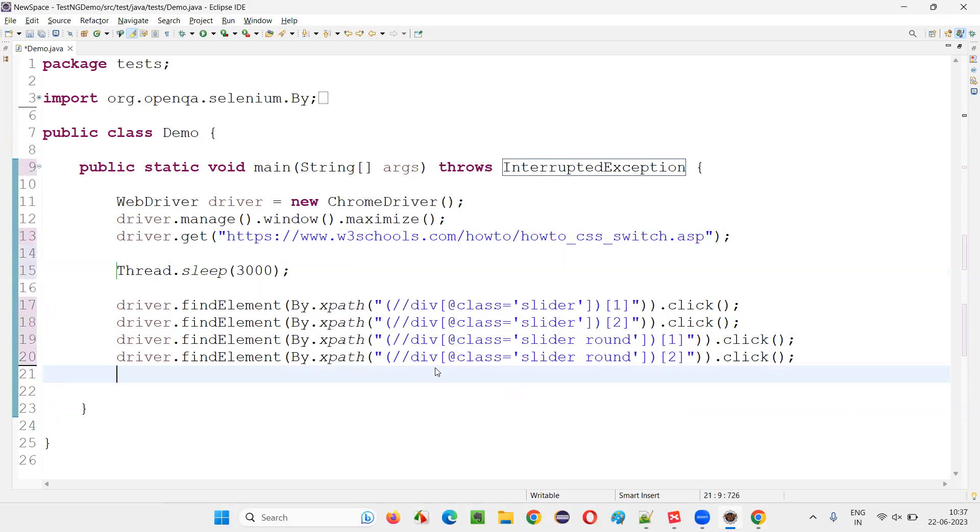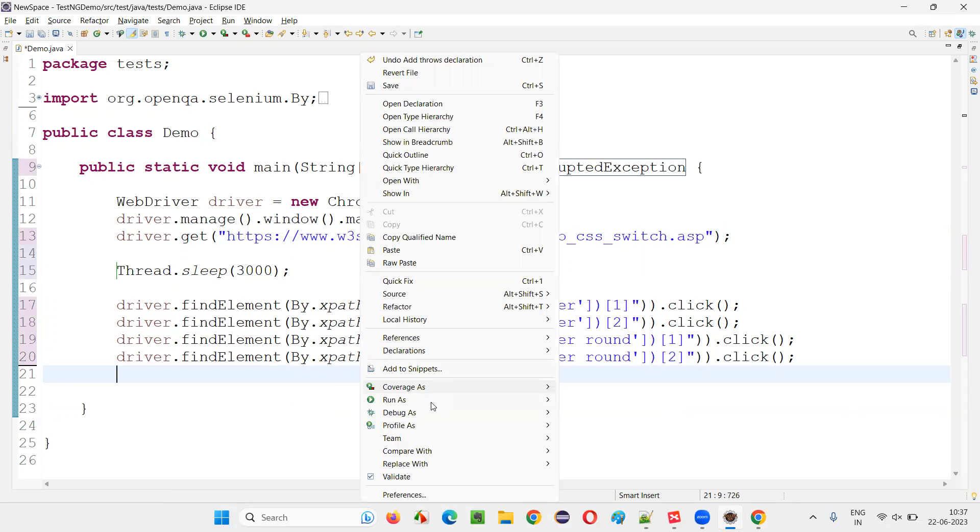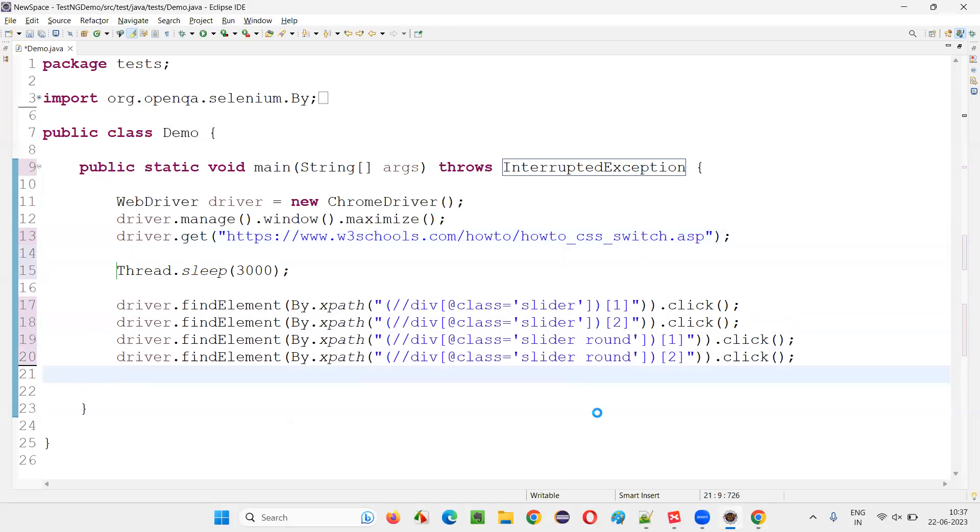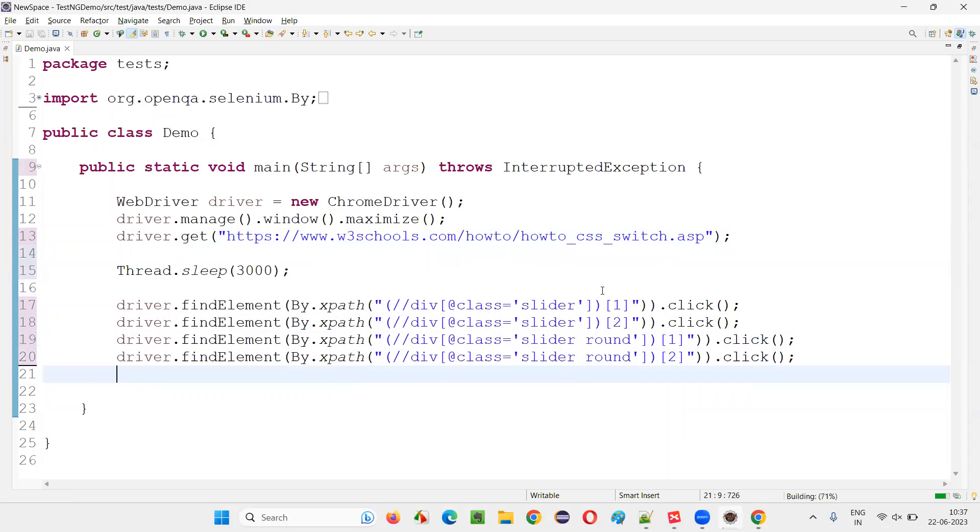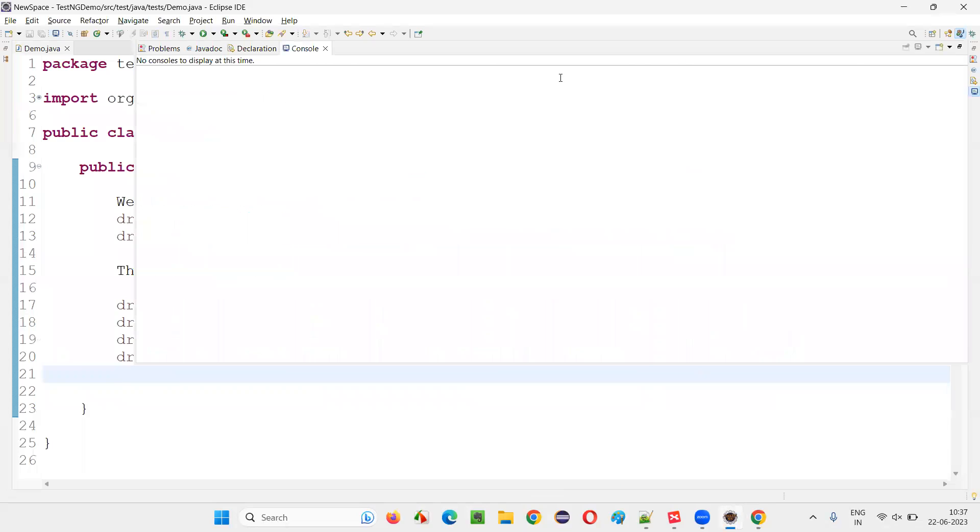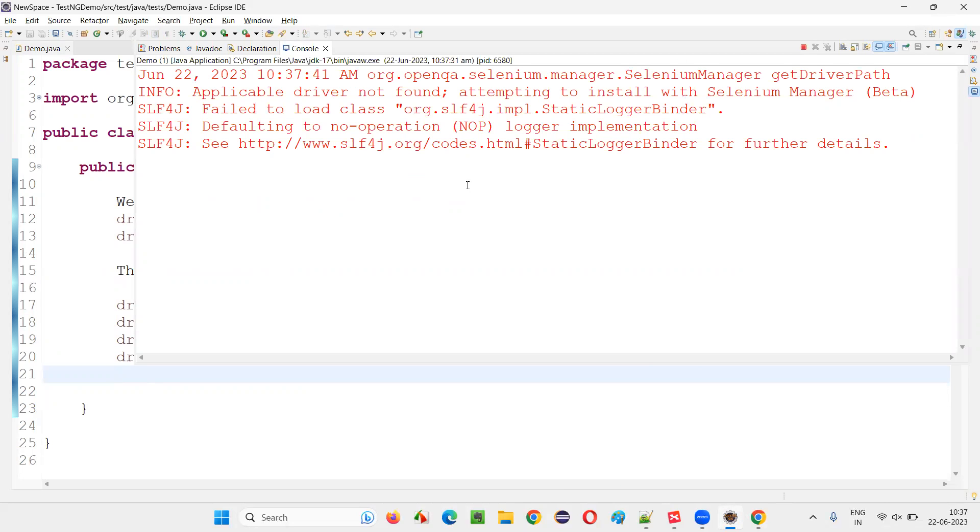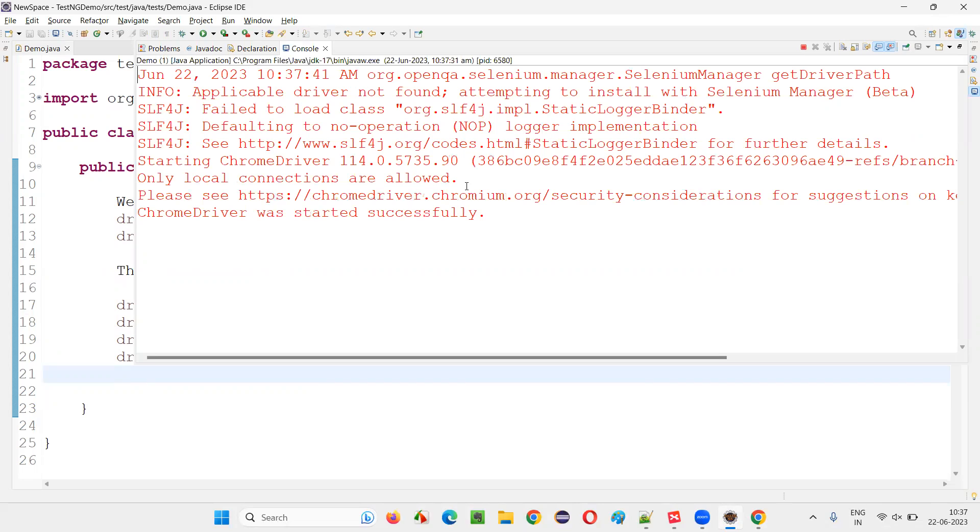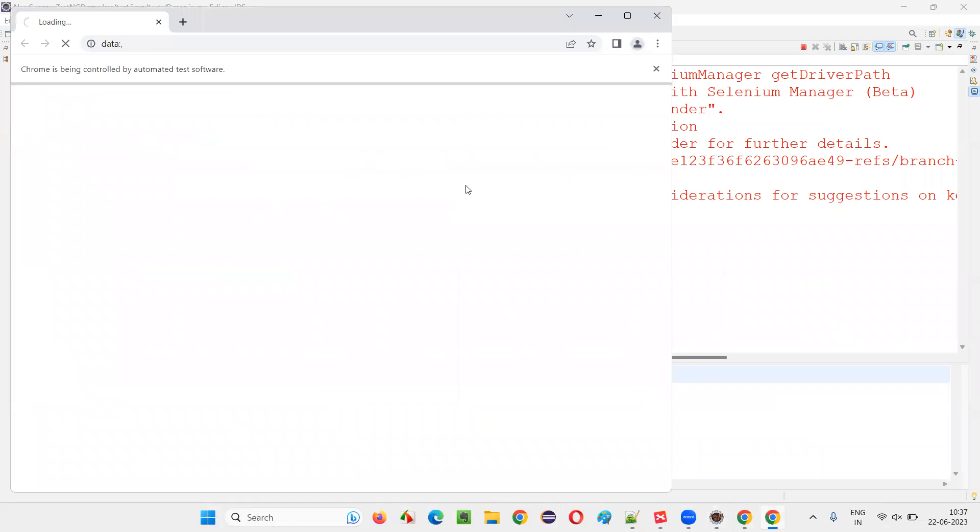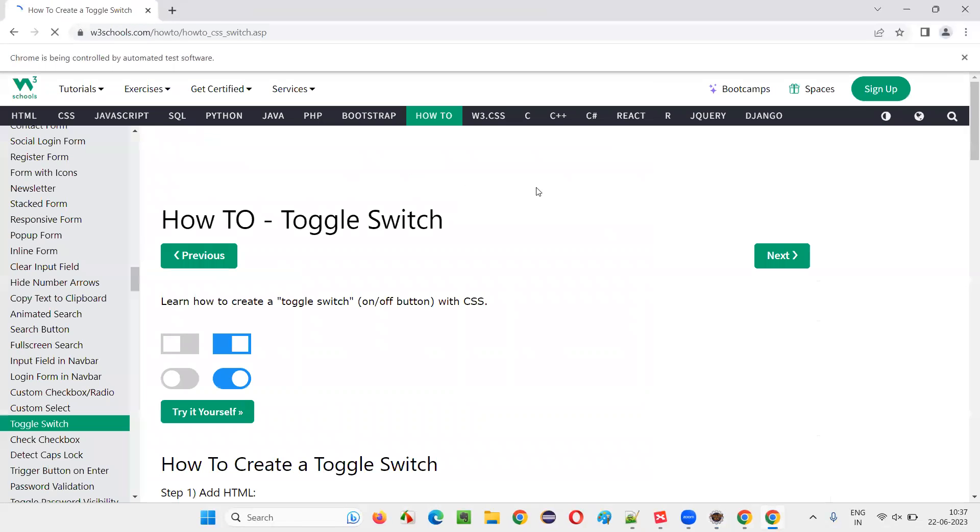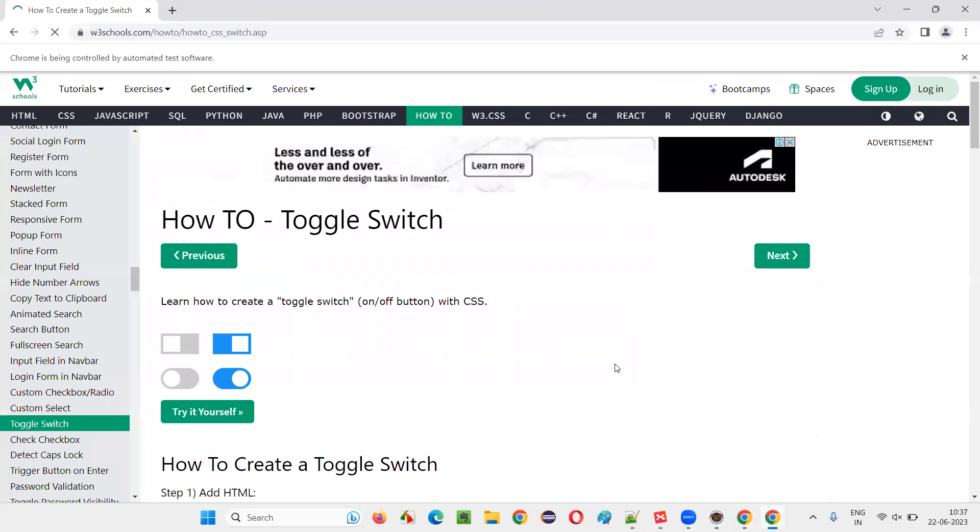Now, run the code. Write it. Run as Java application. See what's happening. Is it running or not? Looks like it's running. Open the Chrome browser. Maximize. Just observe here. After three seconds.